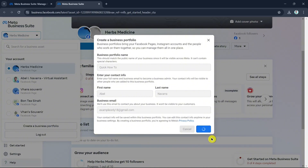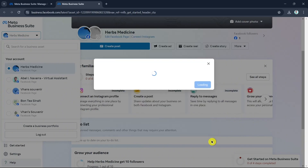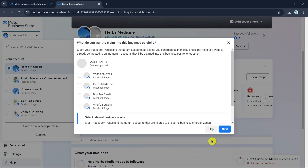Next, you will be taken to a new page where it asks you what you want to claim into this business portfolio.